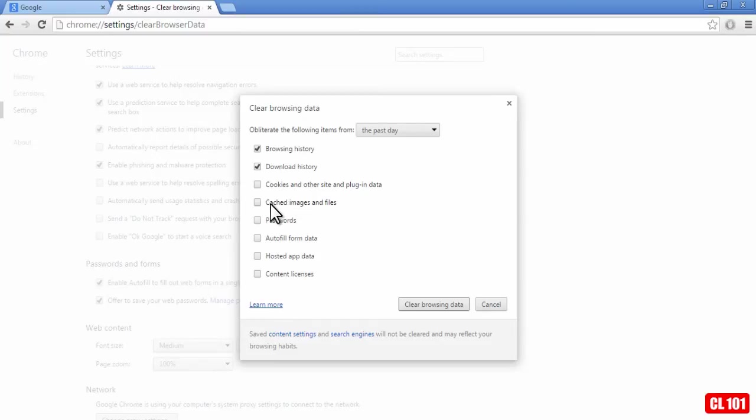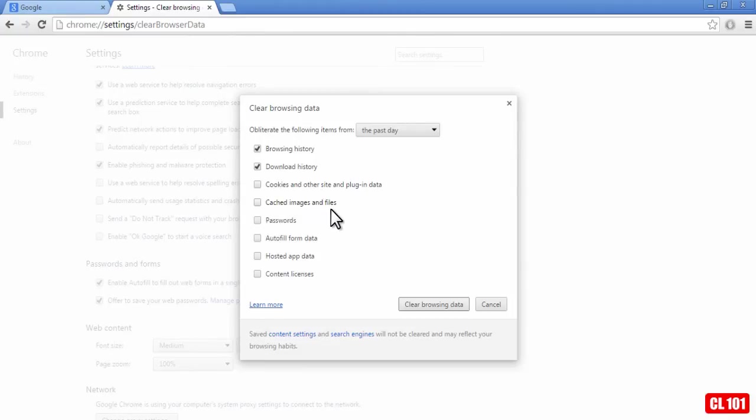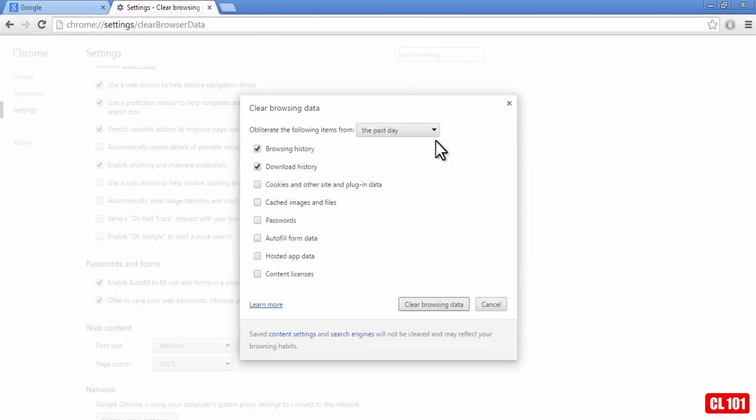Then there's also cached images and files. Browser cache is made up of images and data that your browser basically downloads onto your hard disk in order to help pages load faster. So if you visit a website and it has a logo all across the top, rather than download that logo for every page,